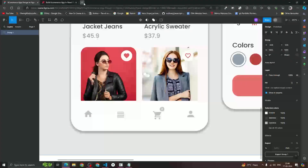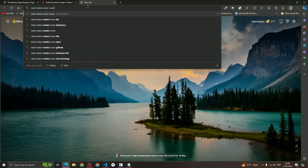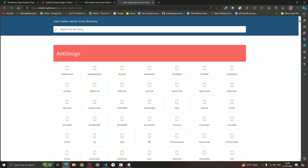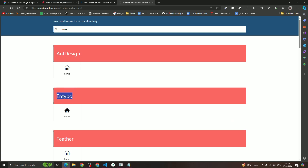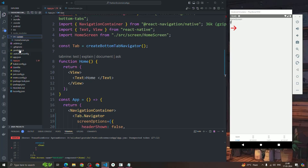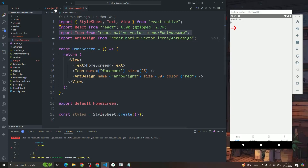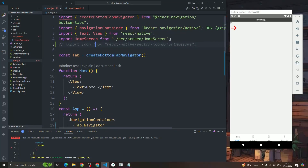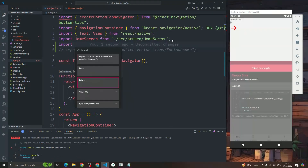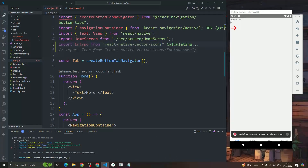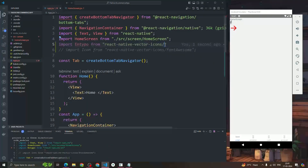Let's add a home icon. First, go to the React Native Vector Icons directory and search for 'home'. We'll use the Entypo 'home' icon. To import it, write: import Icon from 'react-native-vector-icons/Entypo'. In the last video we saw how to copy and use these icon imports.